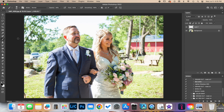Now we're going to use the Alt or Option key on your keyboard and click somewhere on the face where there's normal skin tones. Then from here, all we're going to do is brush over the red ear. If that's not a strong enough effect for you, just go right back over it again.